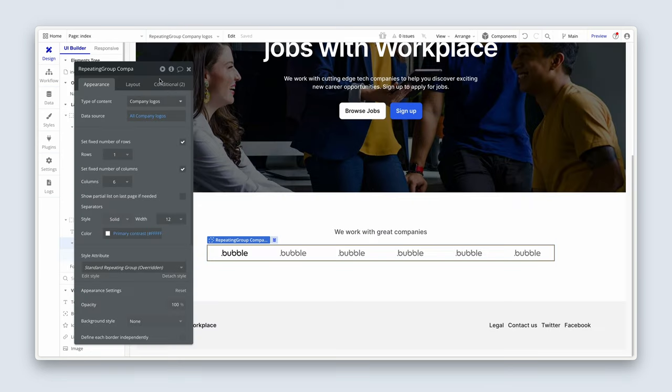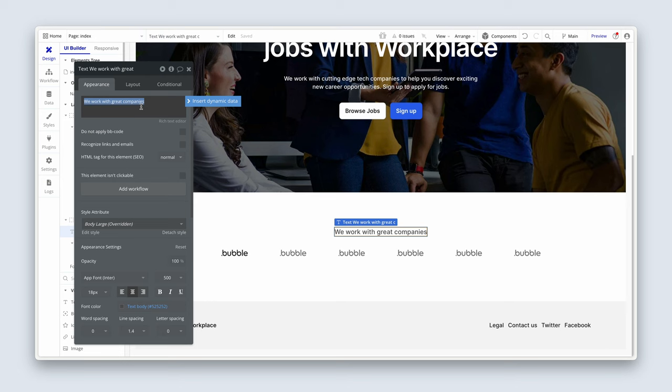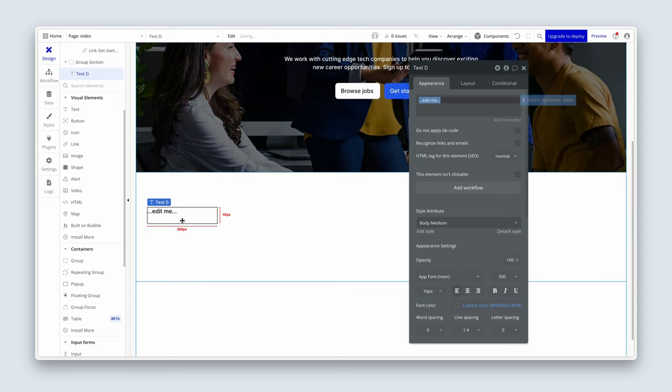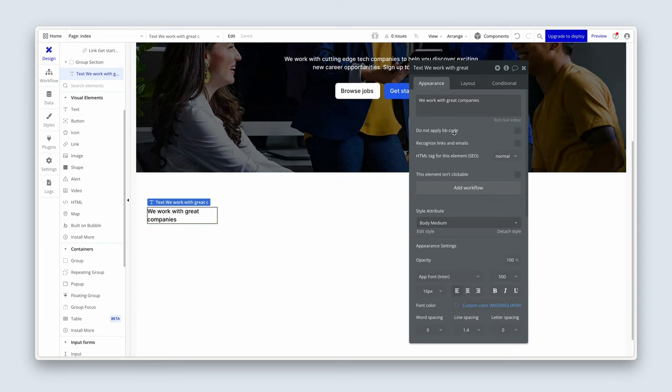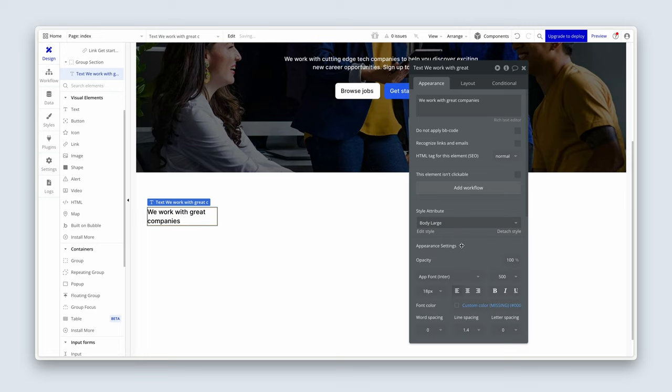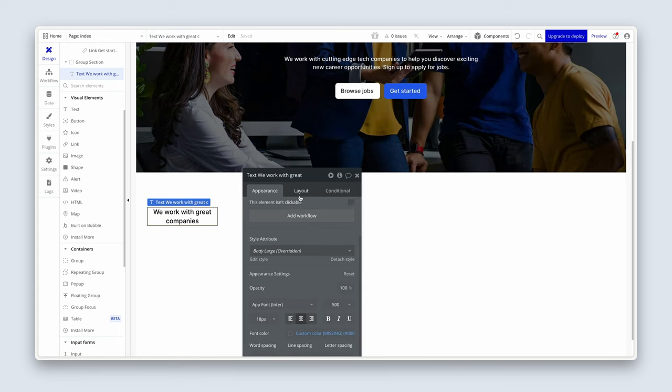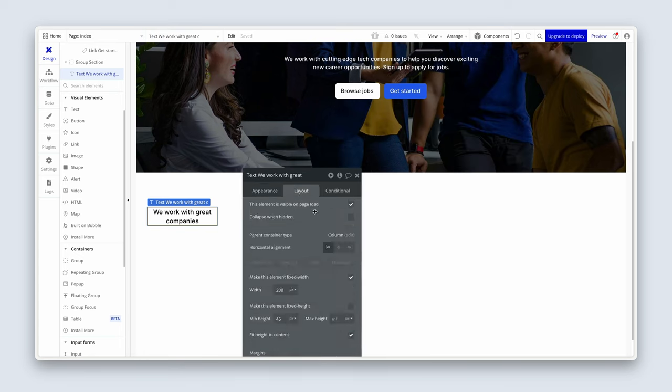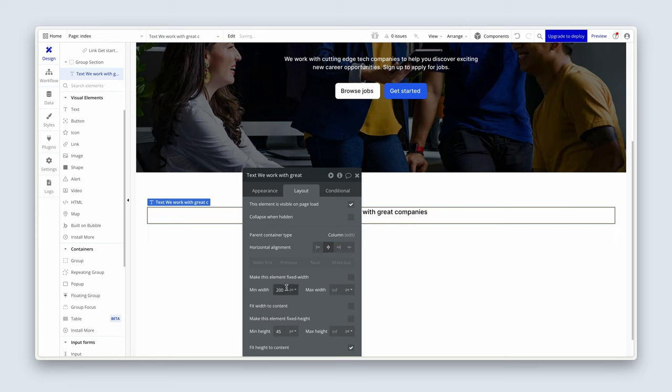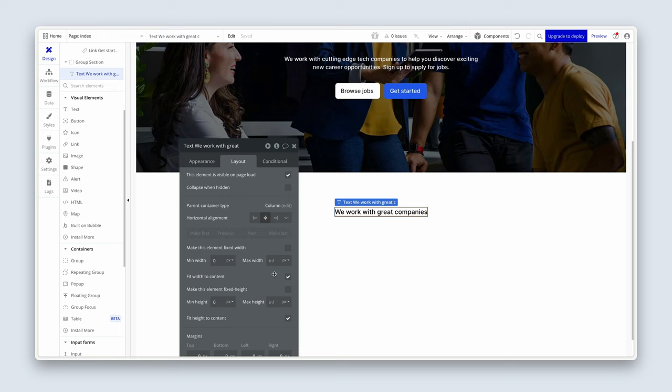So I'm going to get a text element. I'm going to drop it inside. And go ahead and type this out. We work with great companies. And then change it to a body large. After that, center align the text. And head over to the layout tab. We're going to horizontally align in the center. Remove the fixed width. Remove the min width. Remove the min height. Lastly, we're going to fit width to content.